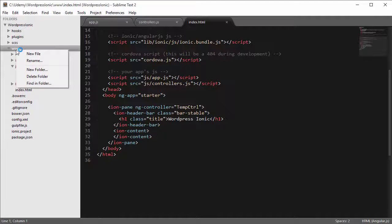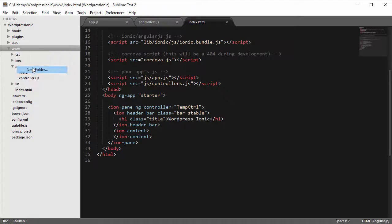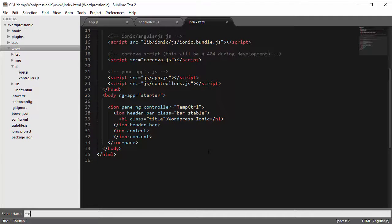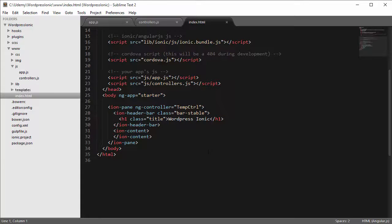First, let's go inside our www folder and create a new folder called templates. Templates is a folder that will contain the pieces of our UI that we'll inject into index.html on requirement. Our latest posts screen will be one piece, and our post detail screen will also be a piece, and we will swap these pieces with each other as and when required.